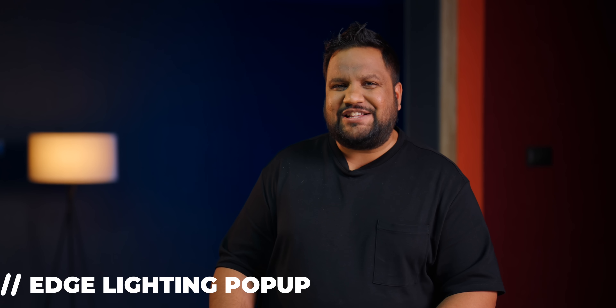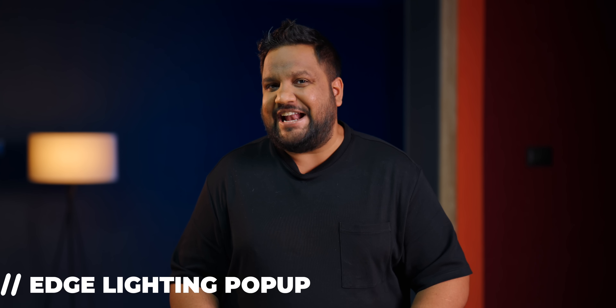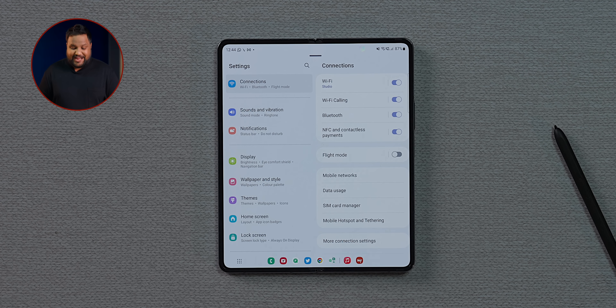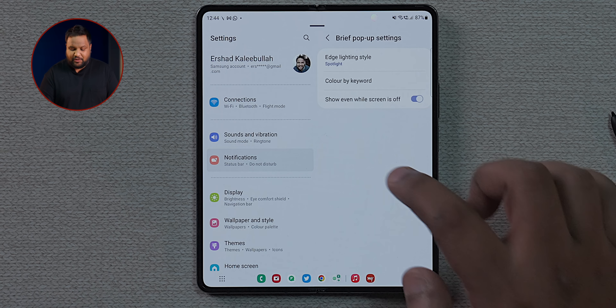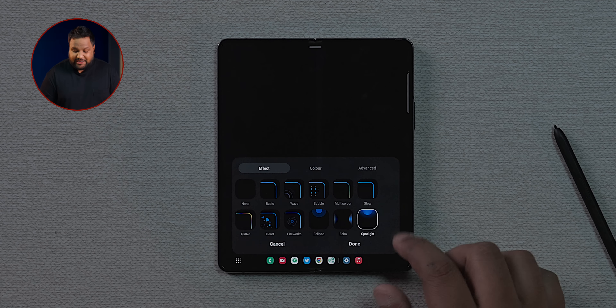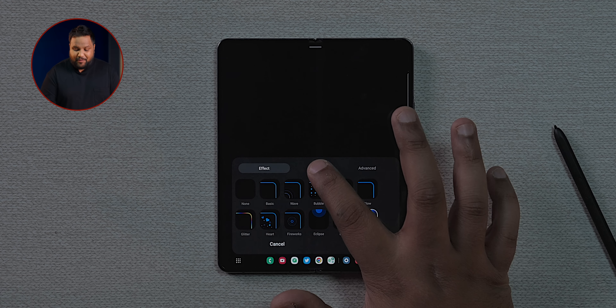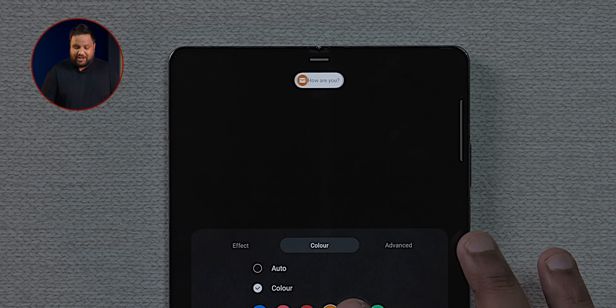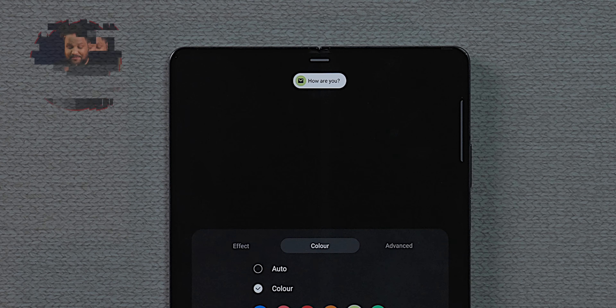There's a cool brief pop-up setting with edge lighting for notifications. Head into Settings, then Notifications, then Brief Pop-up Settings, and you'll find the Edge Lighting Style option. You can customize the color — for example, an orange or lemon yellow — so whenever a notification drops it shows up with that color lighting effect.